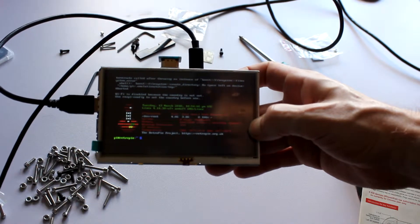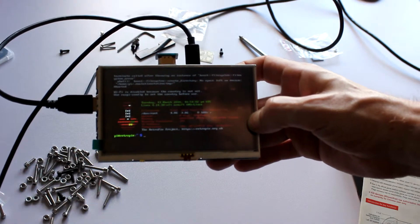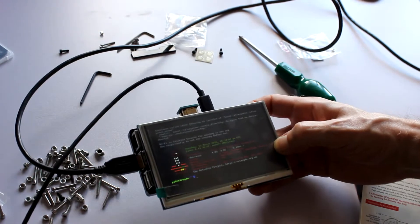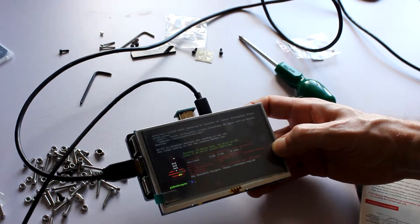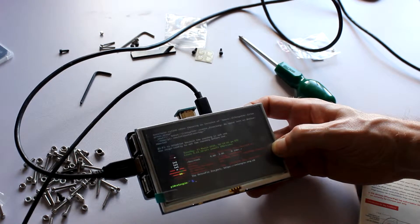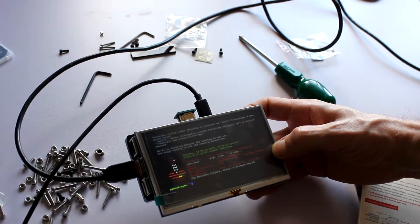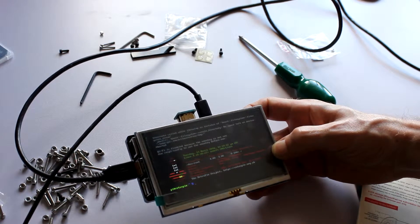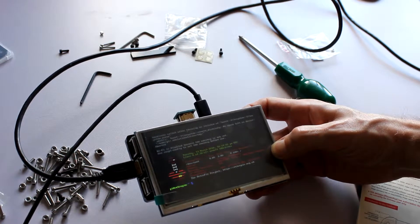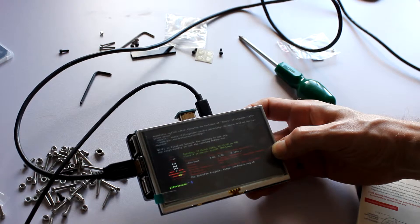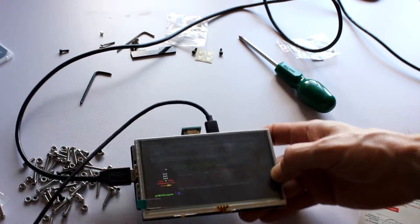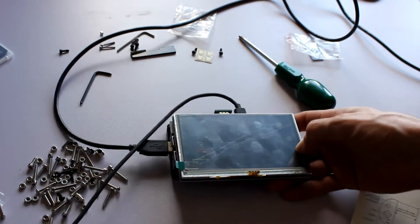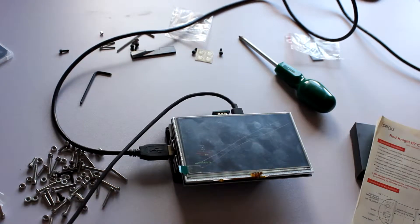Well, I'm going to fiddle with this for a bit, and try and, what's this, terminate called after throwing an instance of boost file system error. No space left on device. Wi-Fi is disabled because the country's not set. Okay, I'm going to have a fiddle around with this, and get back to you once I've got it all working.